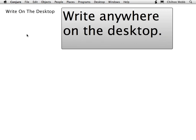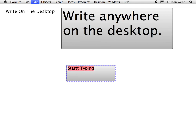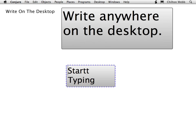First off, Conjure lets you write anywhere on the desktop. All you have to do is point the cursor and start typing. Another thing you'll notice about Conjure is that it uses OS X's built-in spell checker, which means if you type 'start' with two Ts, it will let you know.